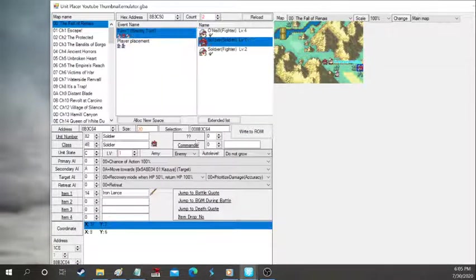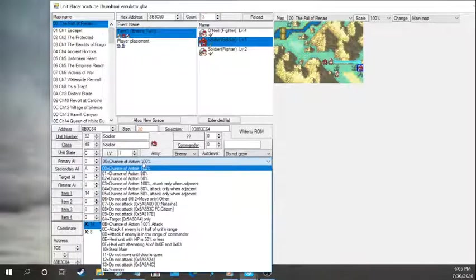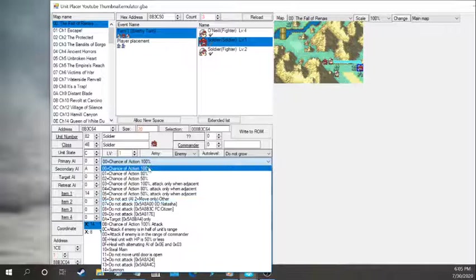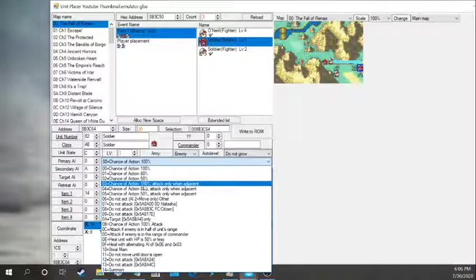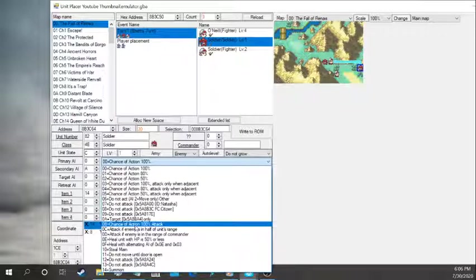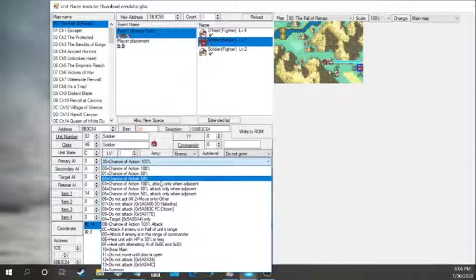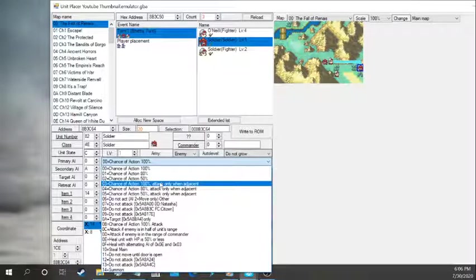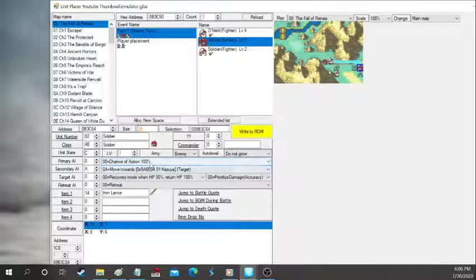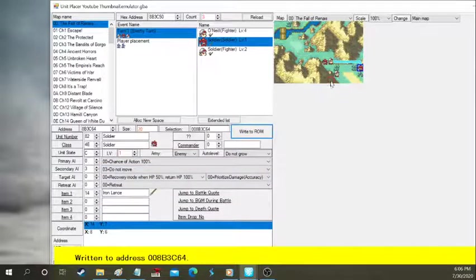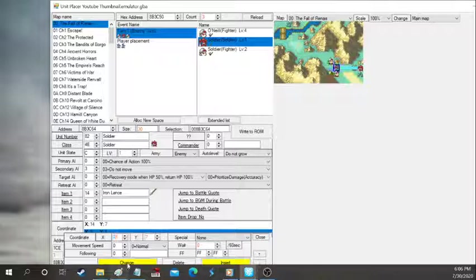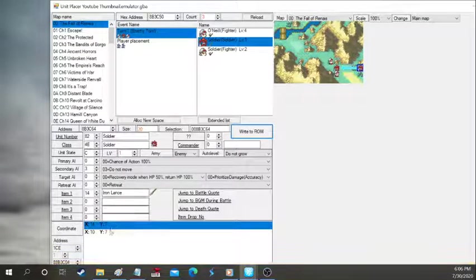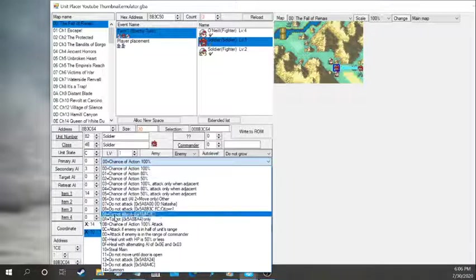Now let's talk about enemy AI and all these primary AI, secondary AI, target AI. These are all your AIs. A lot of them are pretty self-explanatory. Chance of action, 100%. Attack only when adjacent. But there's one thing that I actually, myself, did not know when I started this. How do you make those enemies where if you go in the range and they attack you? What you do is you go to chance of action, 100%, and you put do not move. And then once they enter their range, that's going to make them move and attack.